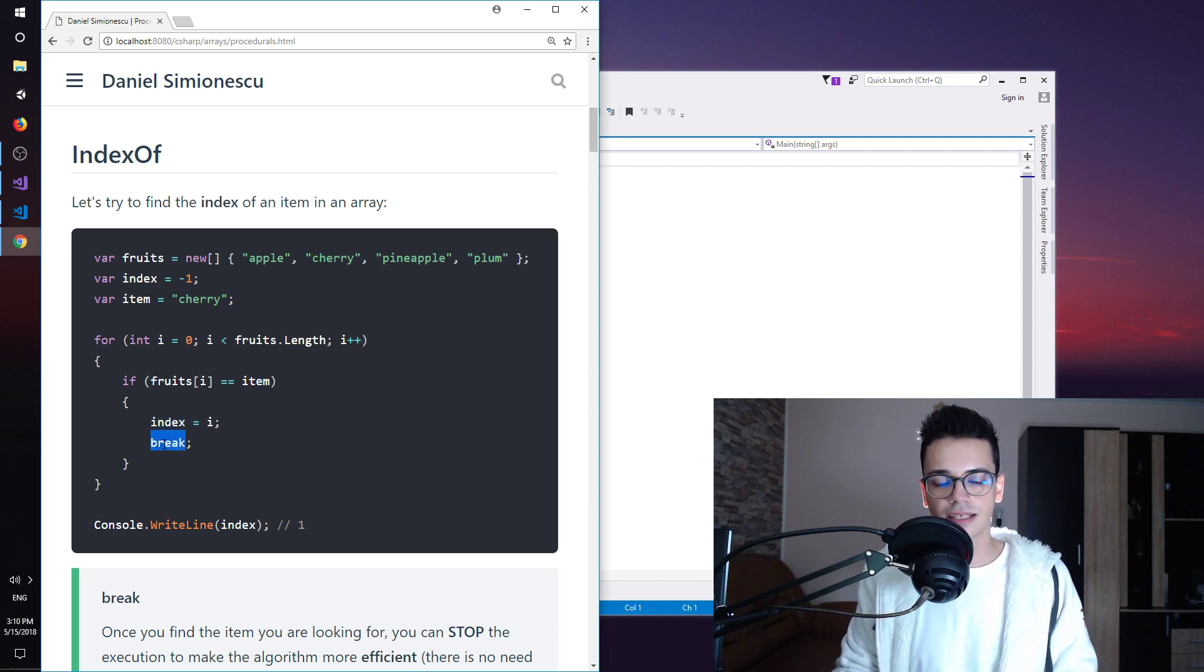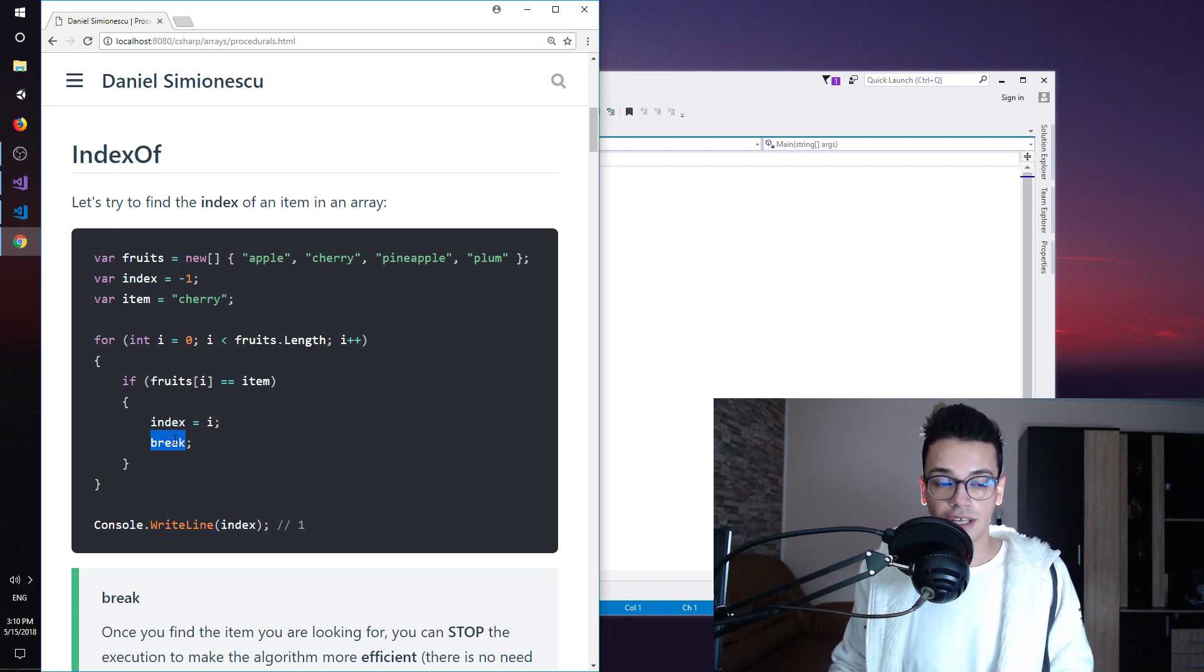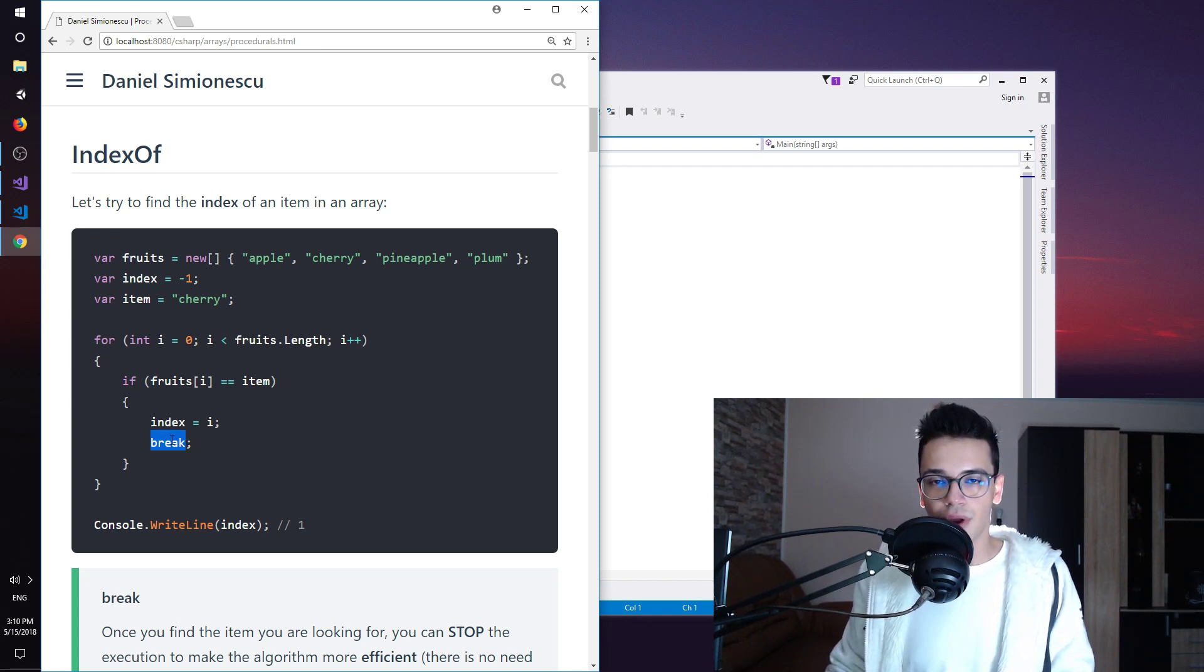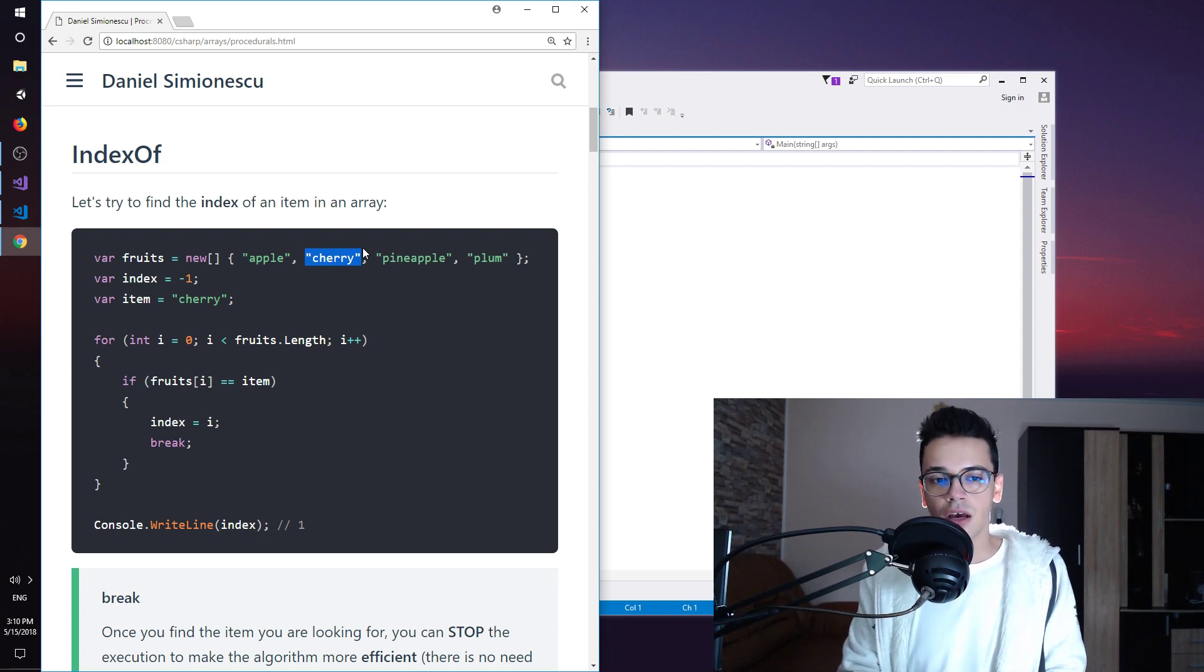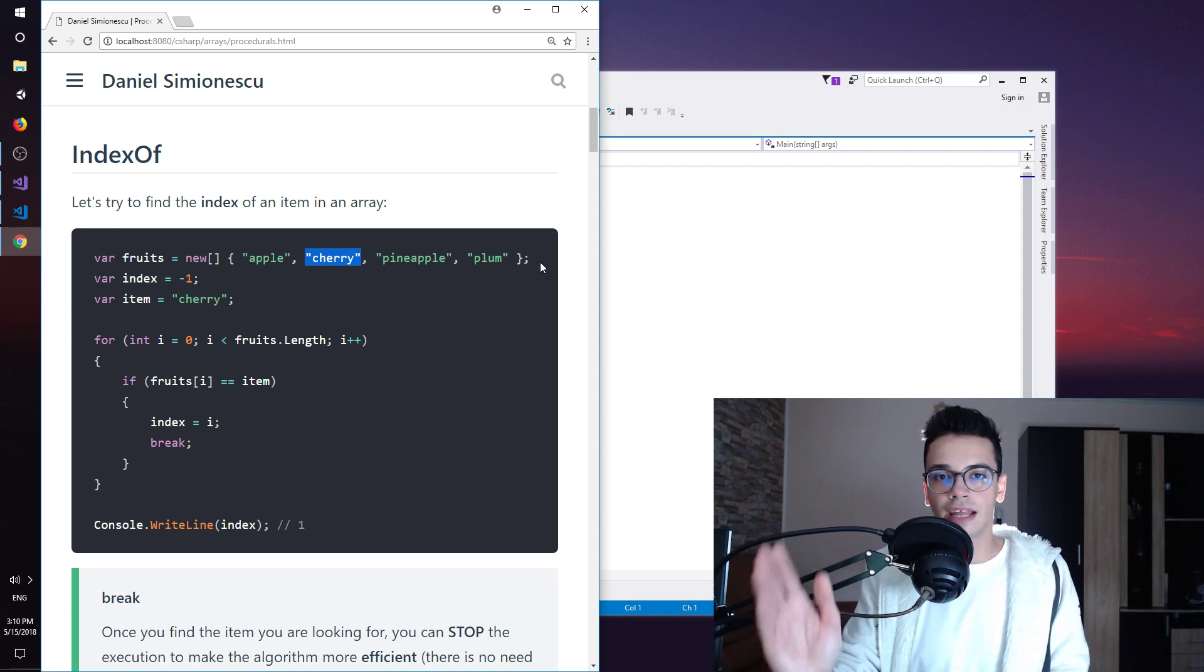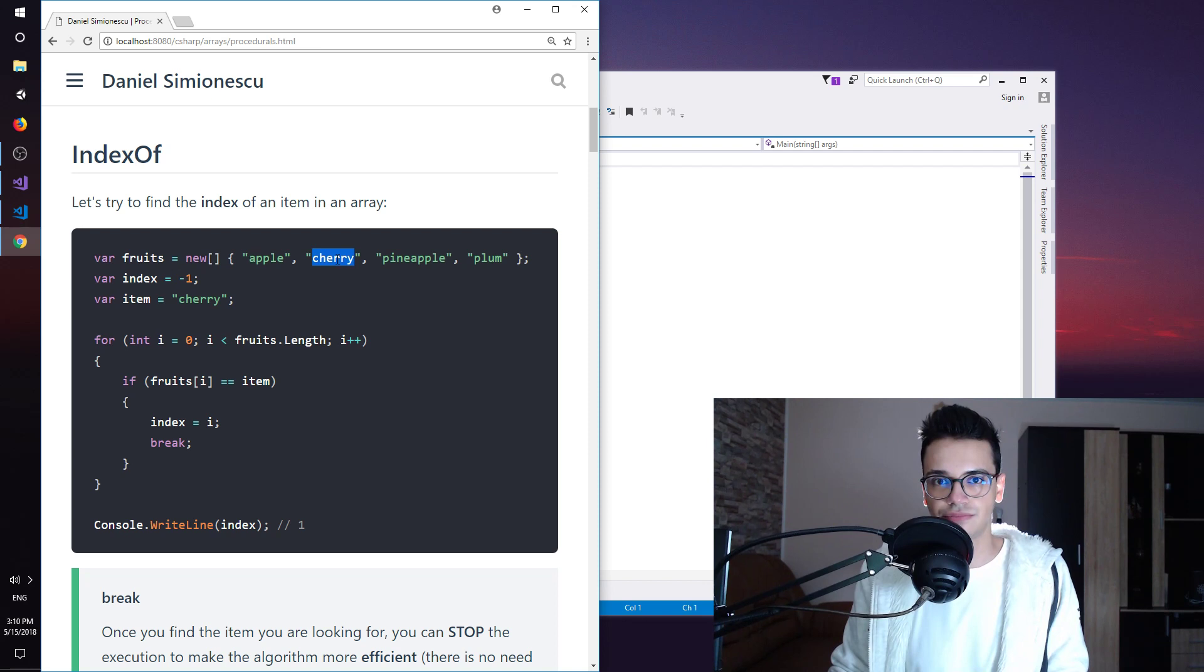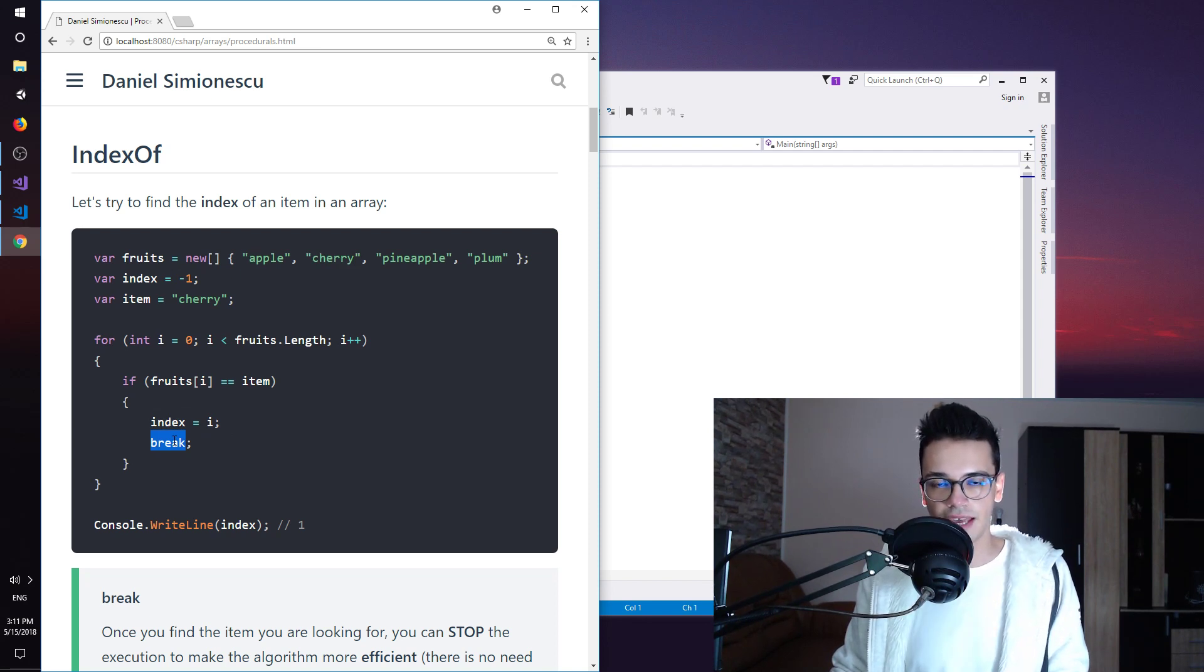And let me explain what break does. Whenever you see break in a loop, in for loops, in while loops, in other loops, it means that you break the execution of that specific loop. In our case, it doesn't make sense. Once we find an item, for example cherry, we don't want to go and iterate over the rest of the items until the end of the array. Just doesn't make sense. We have found it. If we find it, we can just break it. We save the index and we can just break the execution.